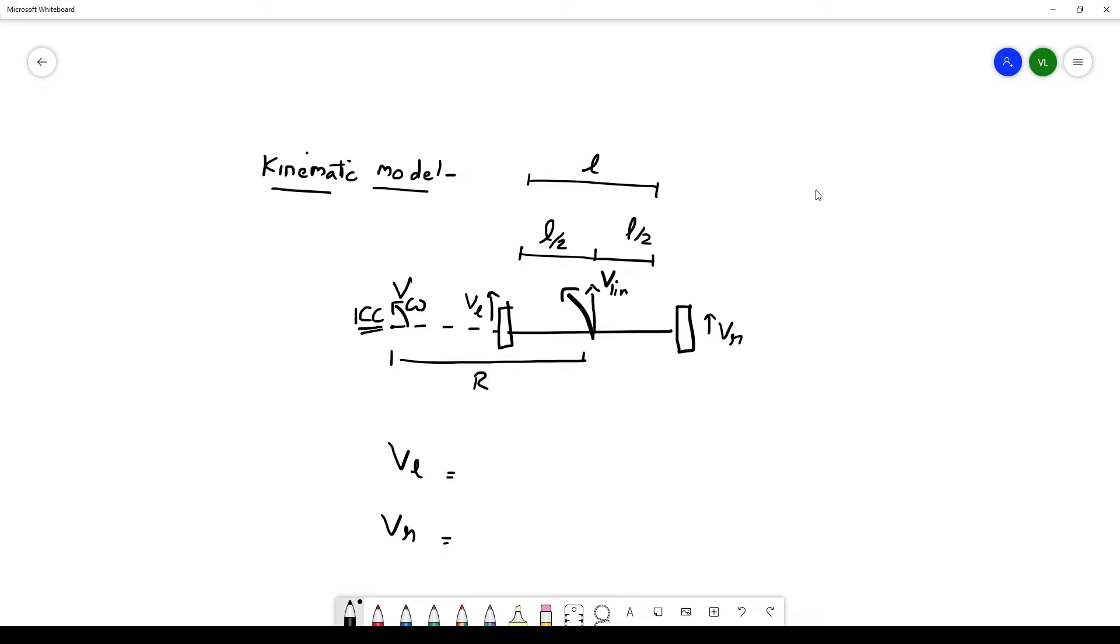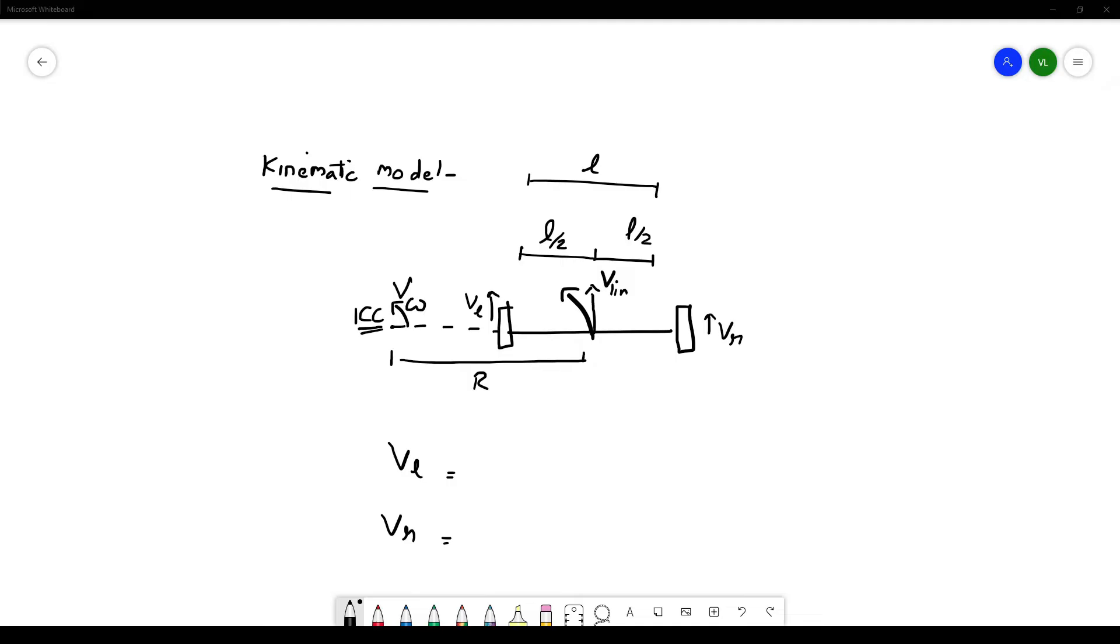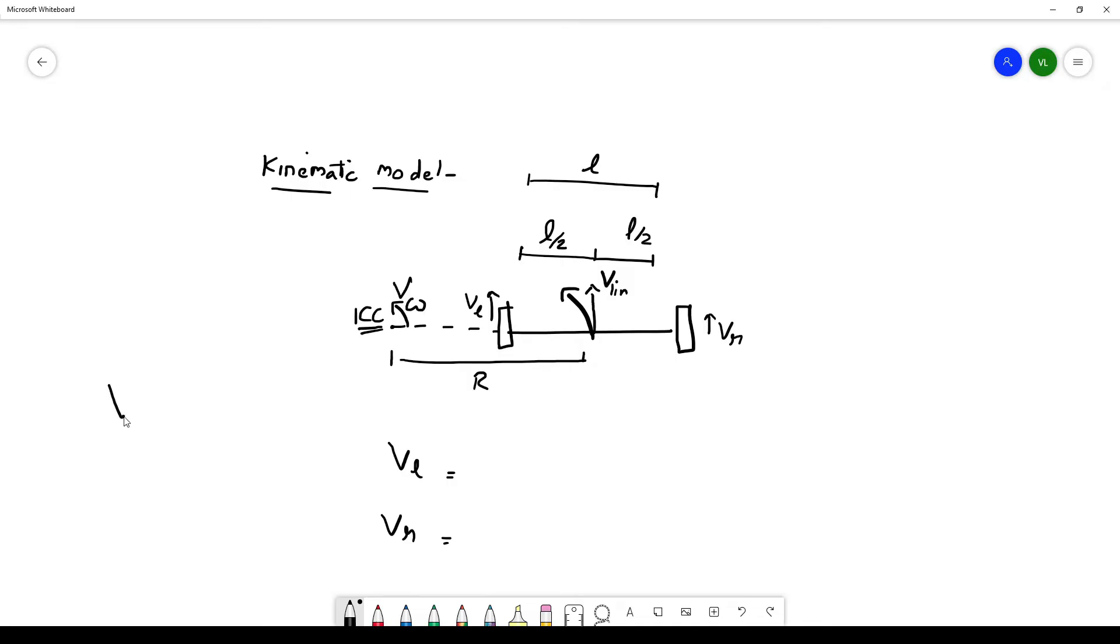The distance between ICC and the midpoint of the wheelbase is given by R. By varying R we can change the arc in which the robot goes. If R equals 0, the robot spins around its own axis.